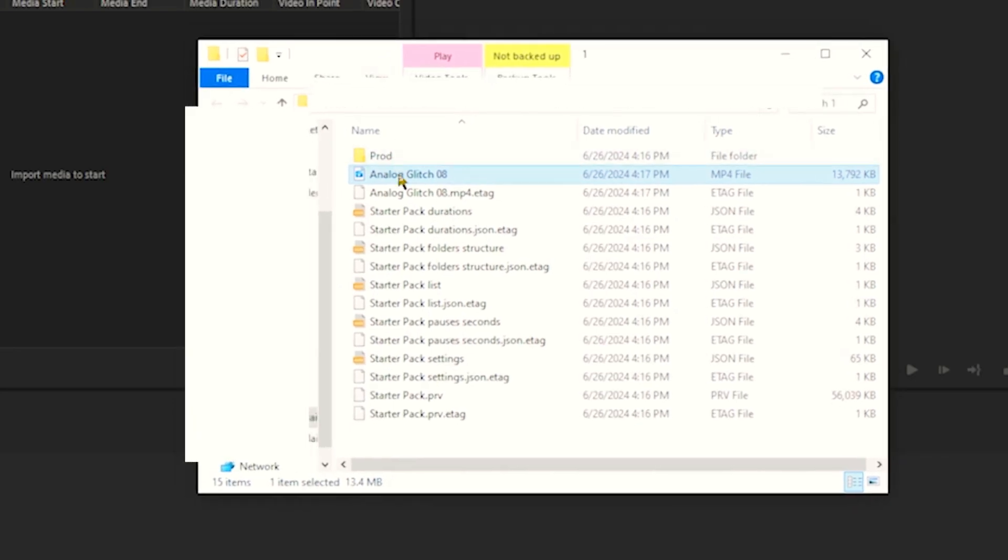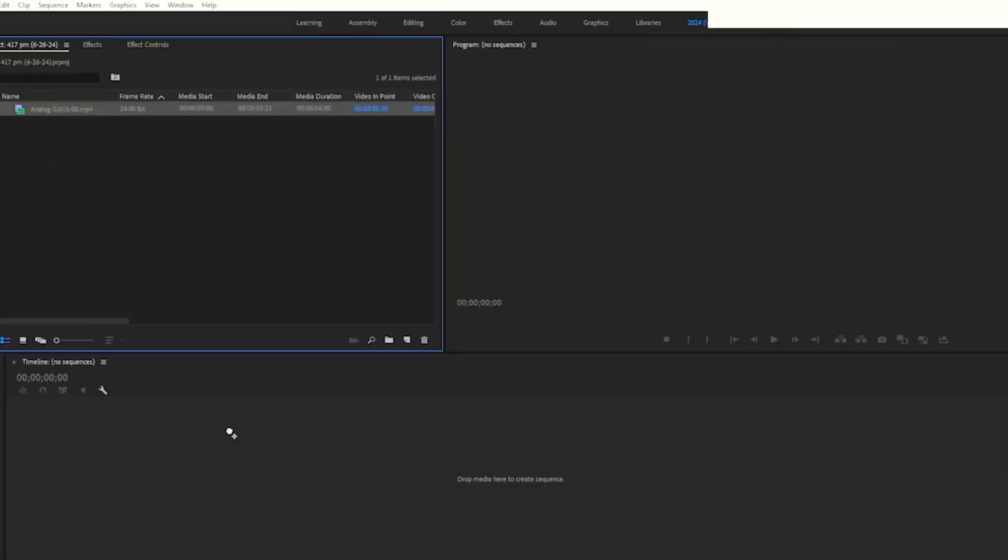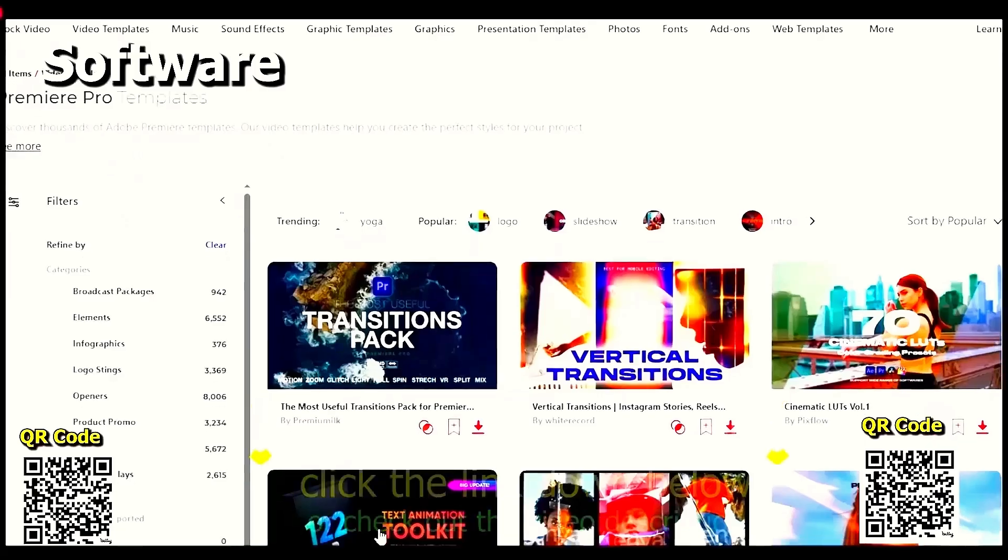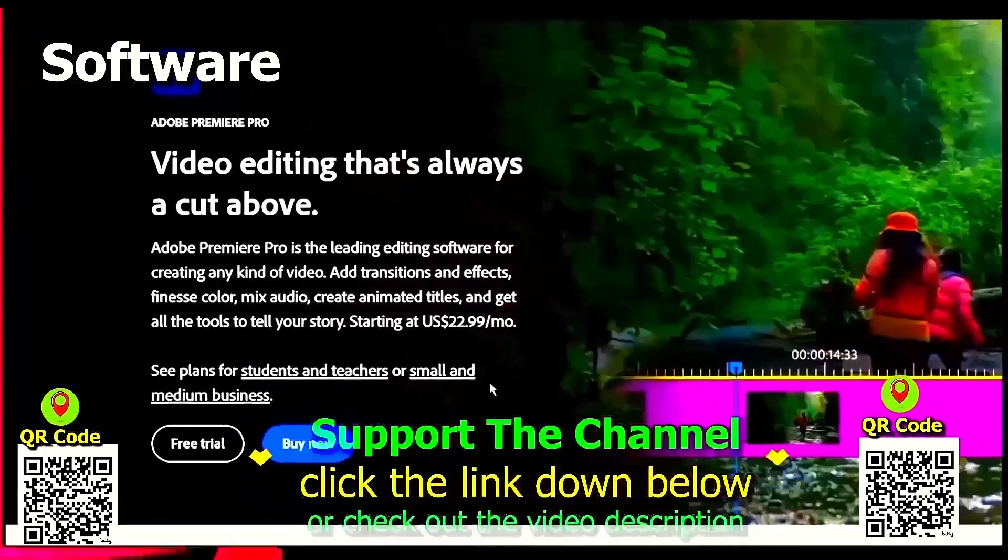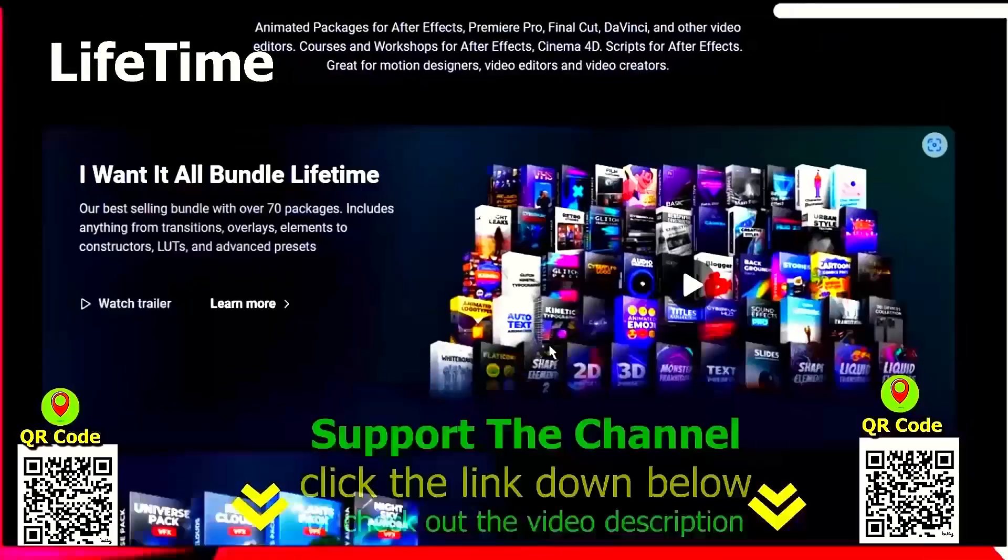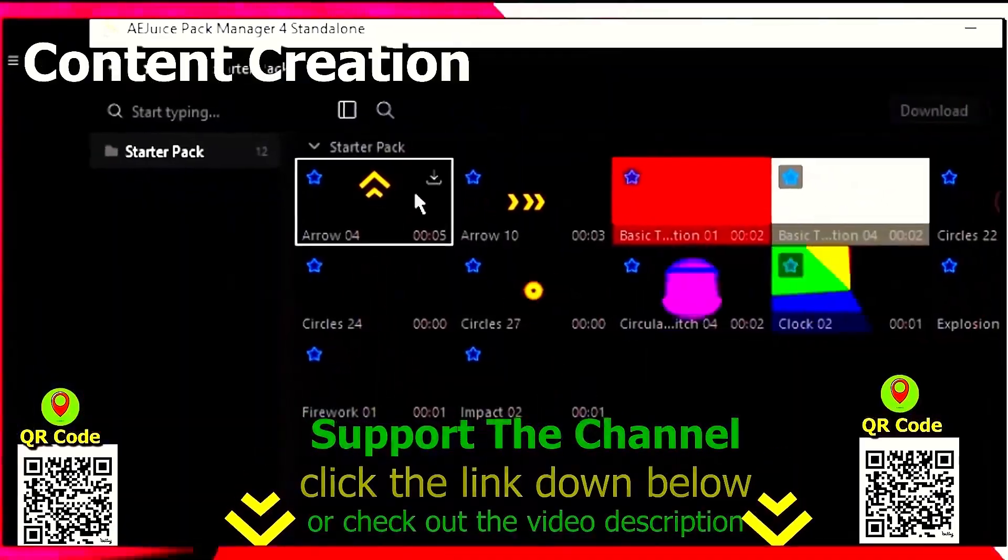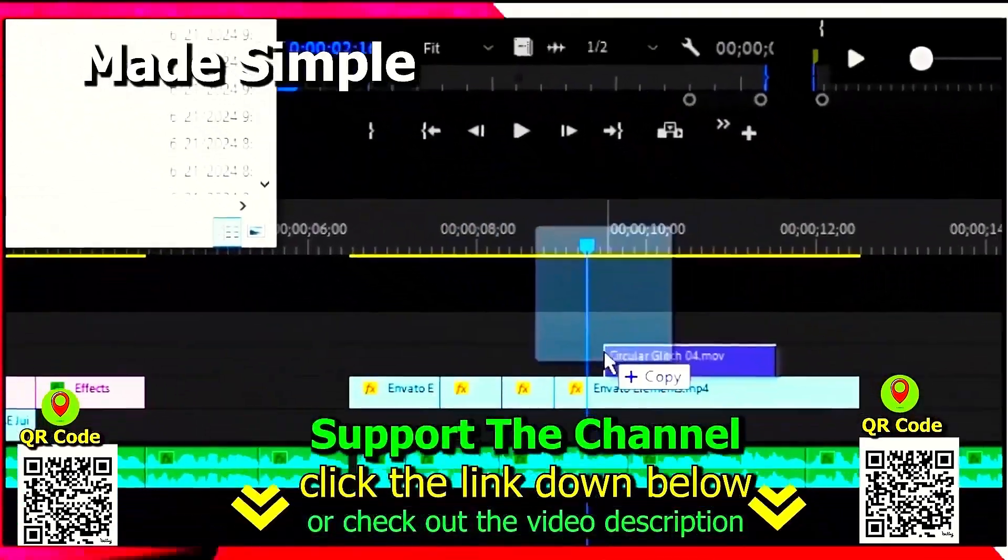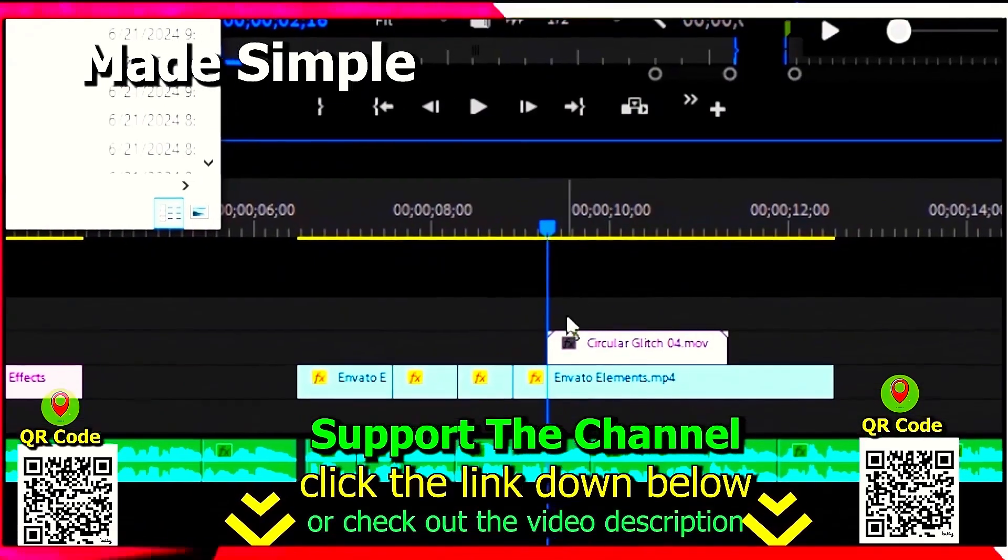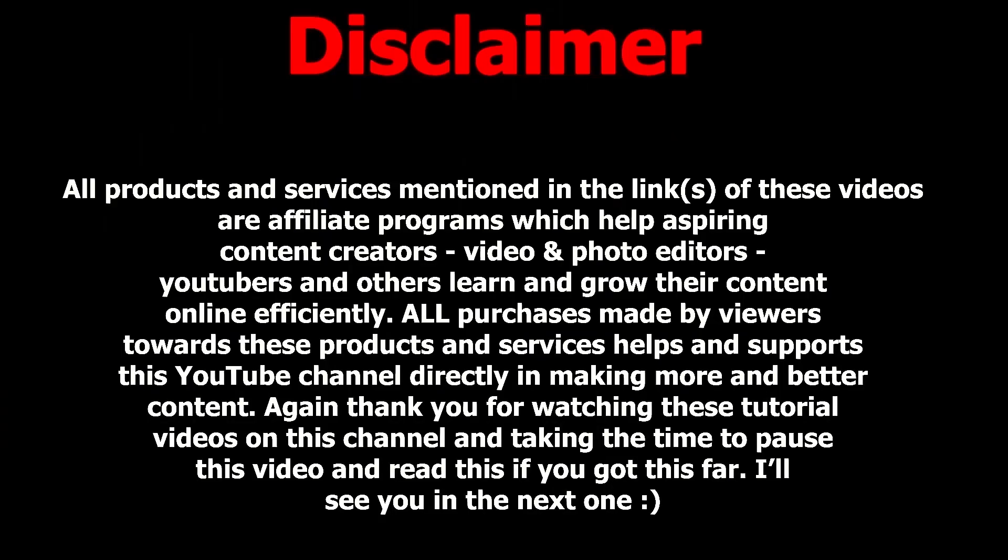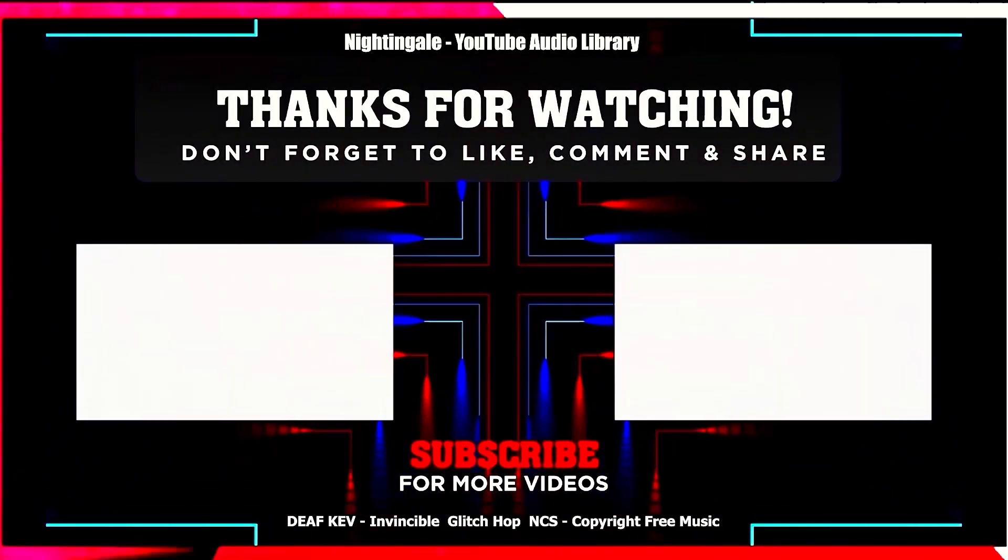drag this onto our project bin and it is a glitch effect. If you want to learn how you can save hundreds of hours and money online per year creating content, click the link down below, scan the QR code, and thanks for watching this tutorial.